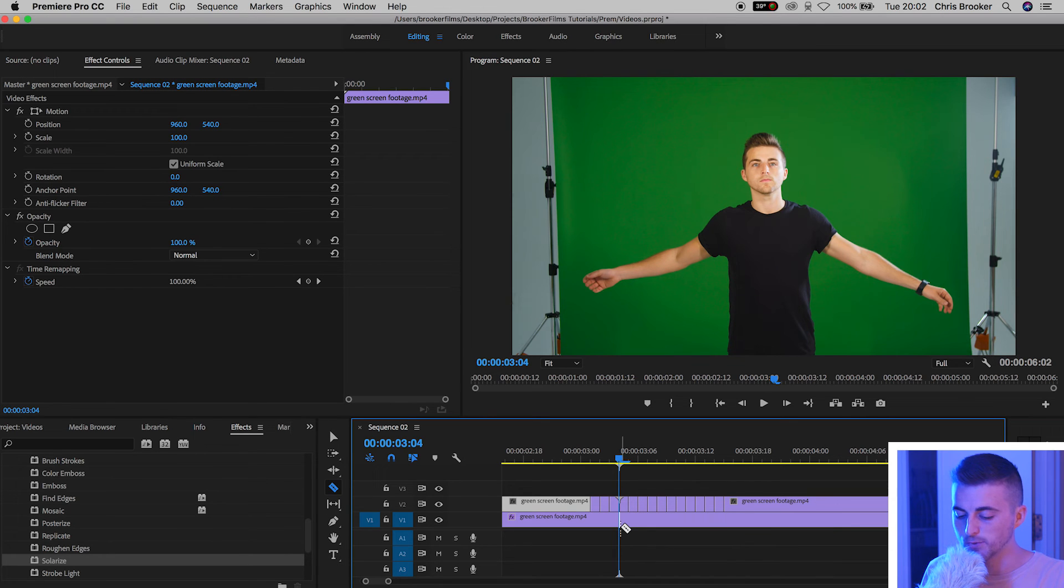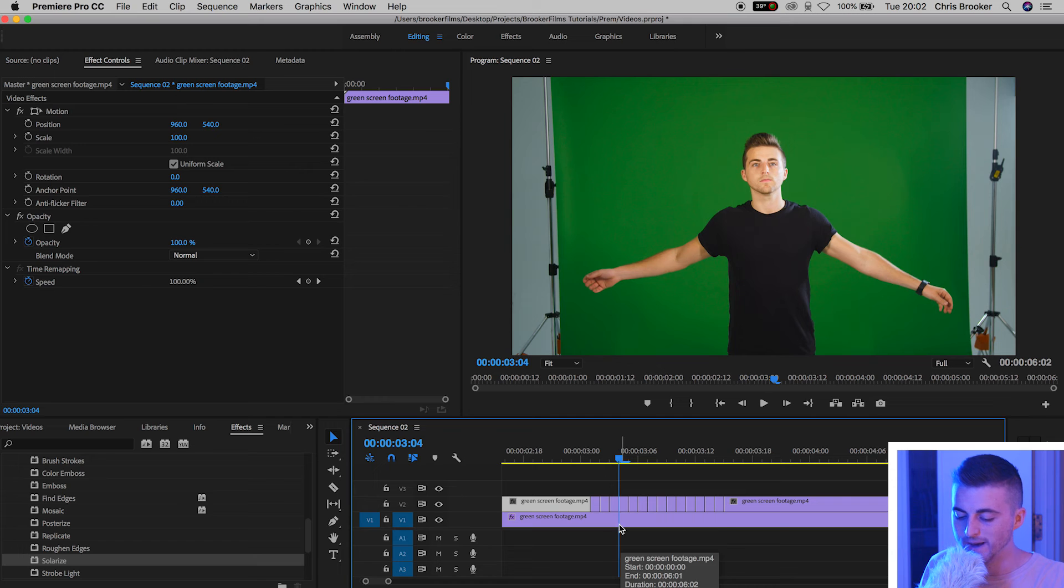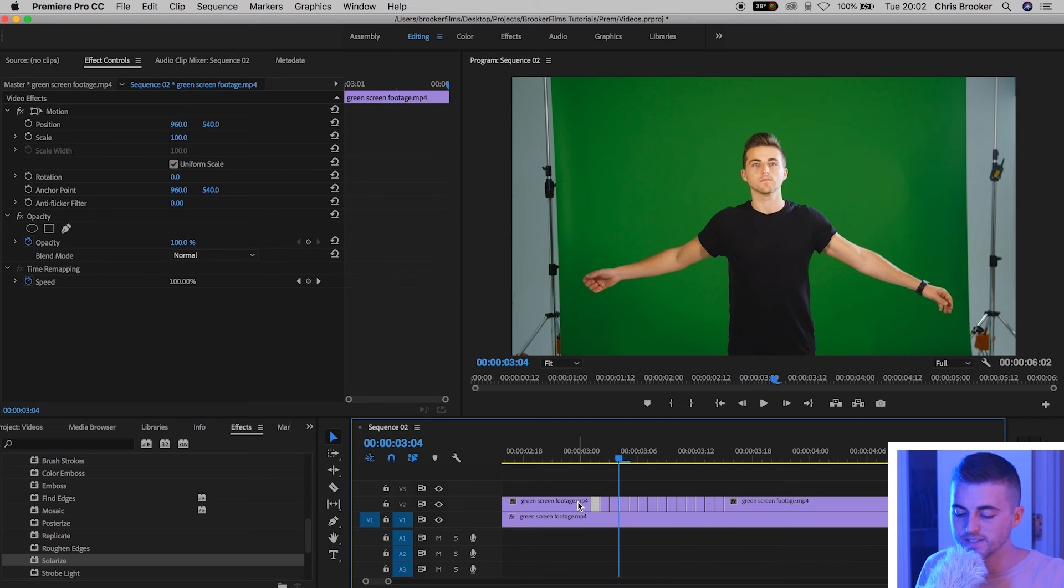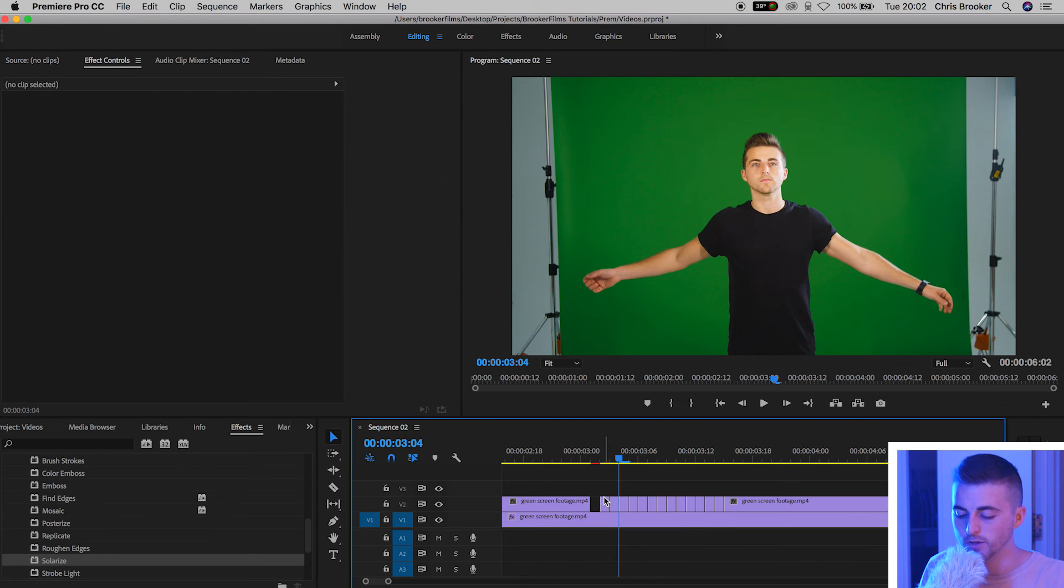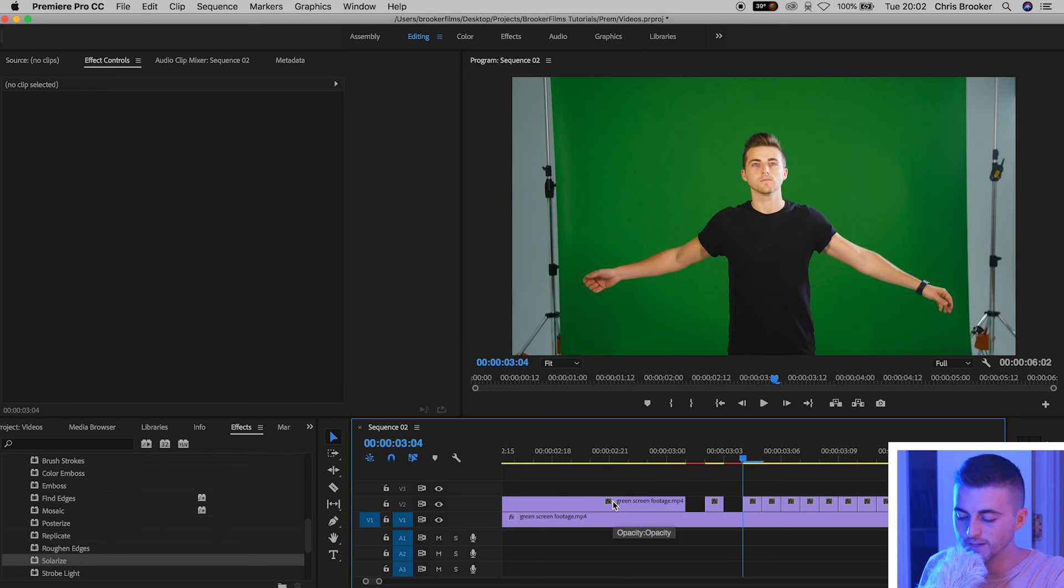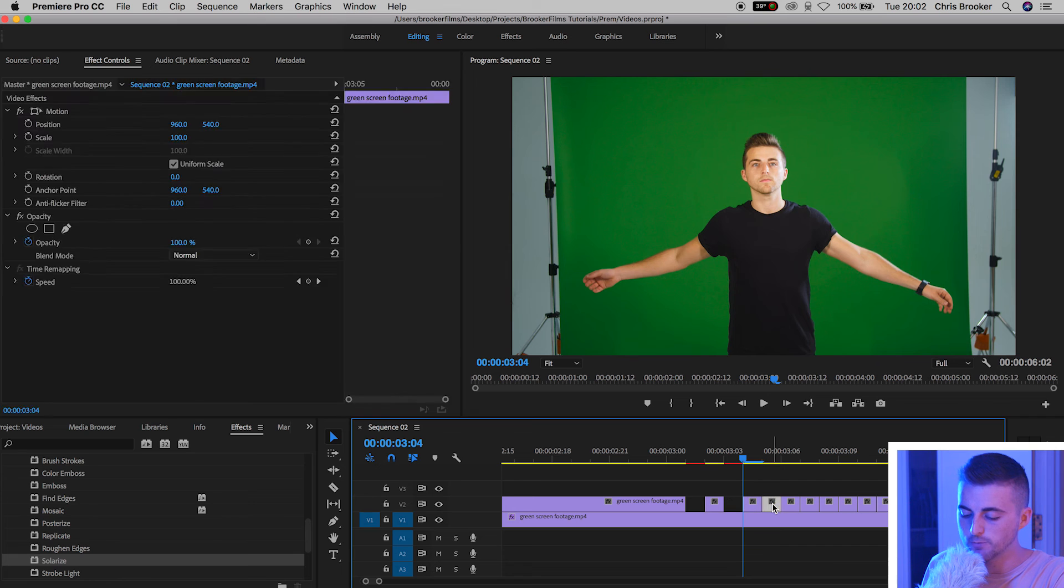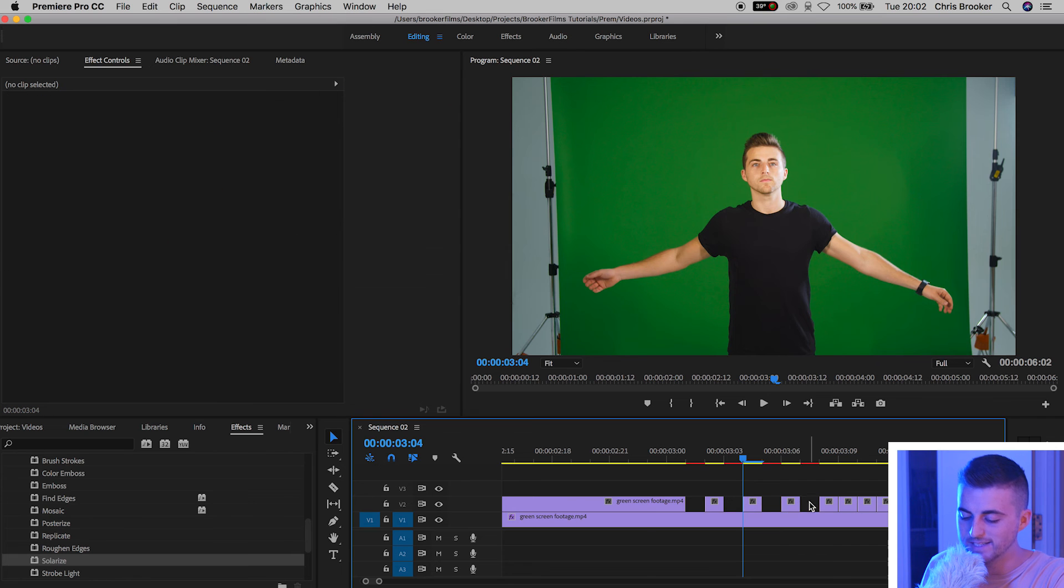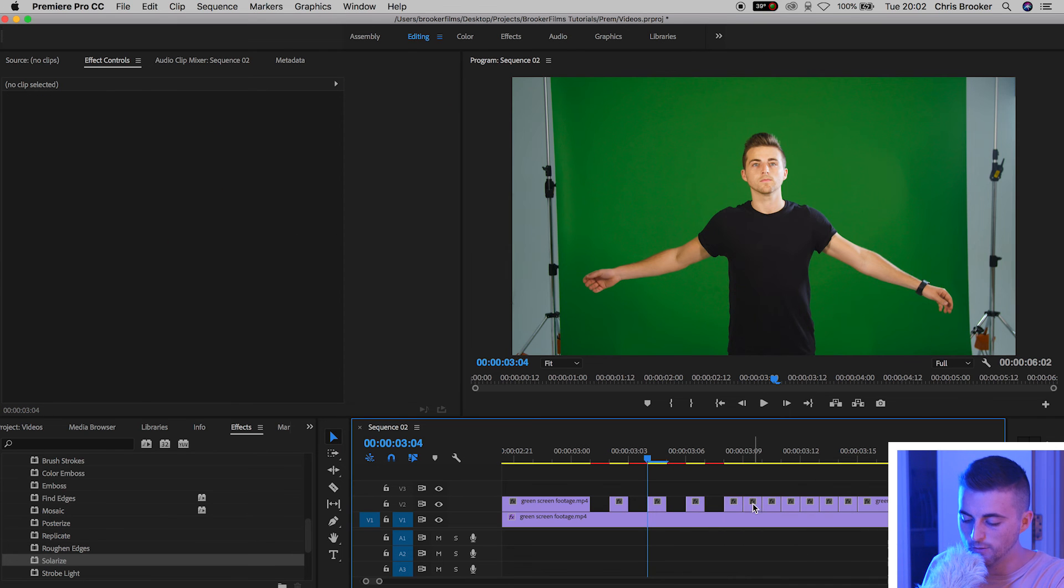Once you've made your cuts press V on the keyboard to load the cursor tool back up. And then you just want to go ahead and delete the first tiny video that you just made. You want to skip the next video, delete the video after that, and just keep going through this process of deleting every other video that you just made.